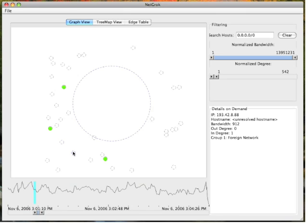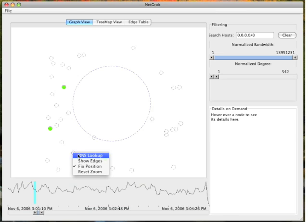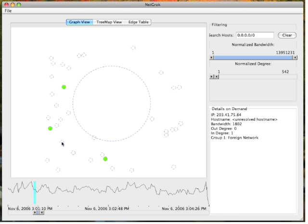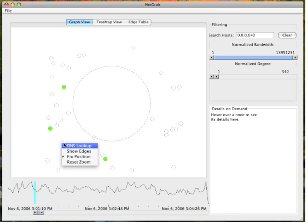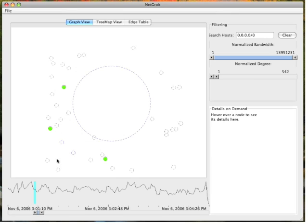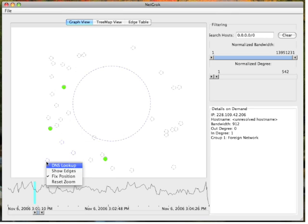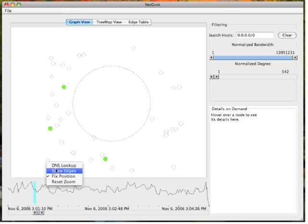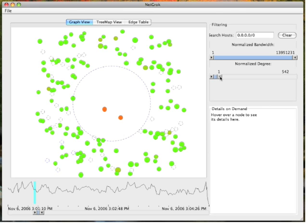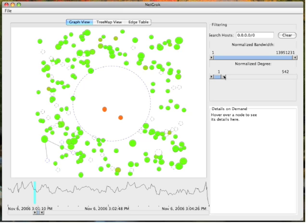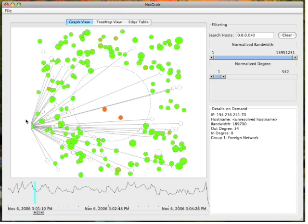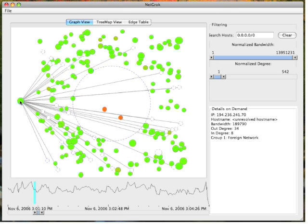If we show edges for a few zero-byte hosts and relax the degree filter, we can trace the edges to find the user performing the ping sweep. And there he is.